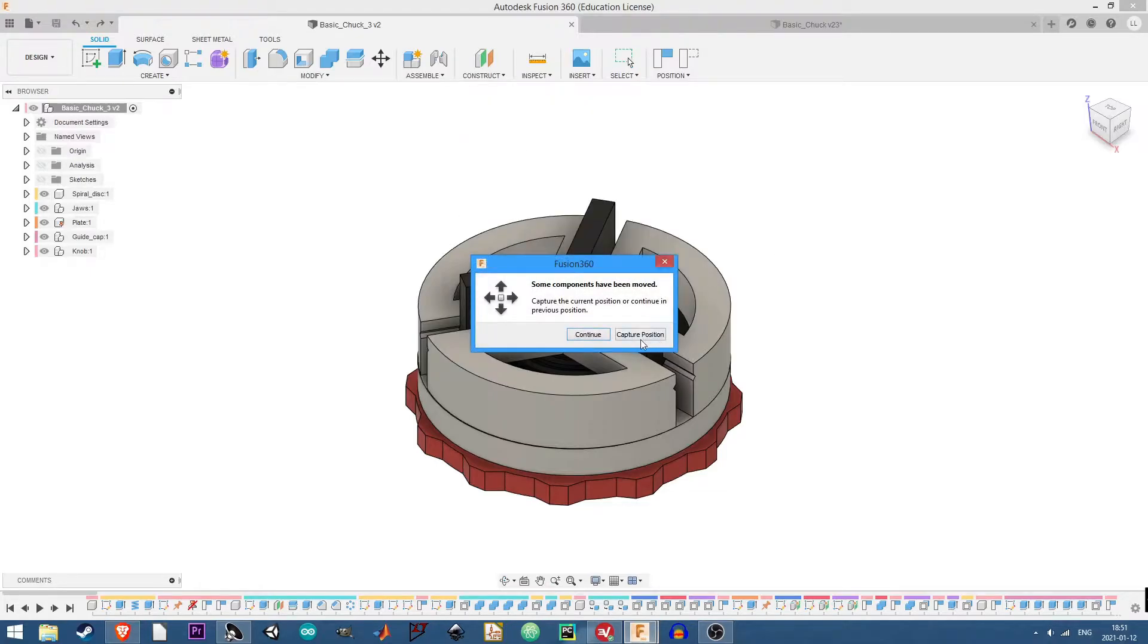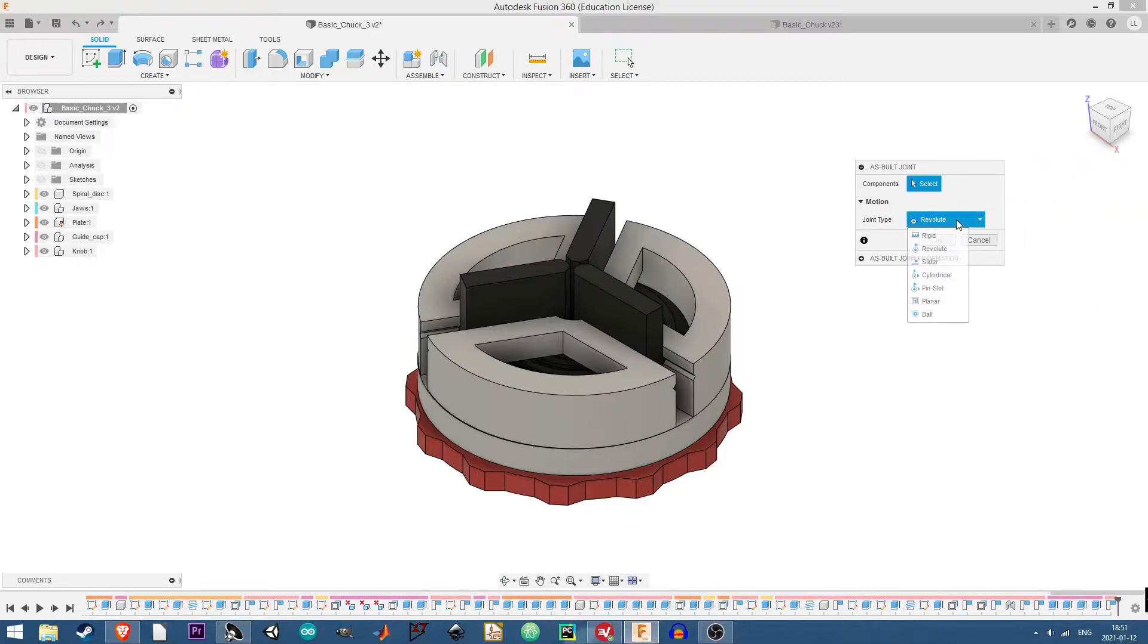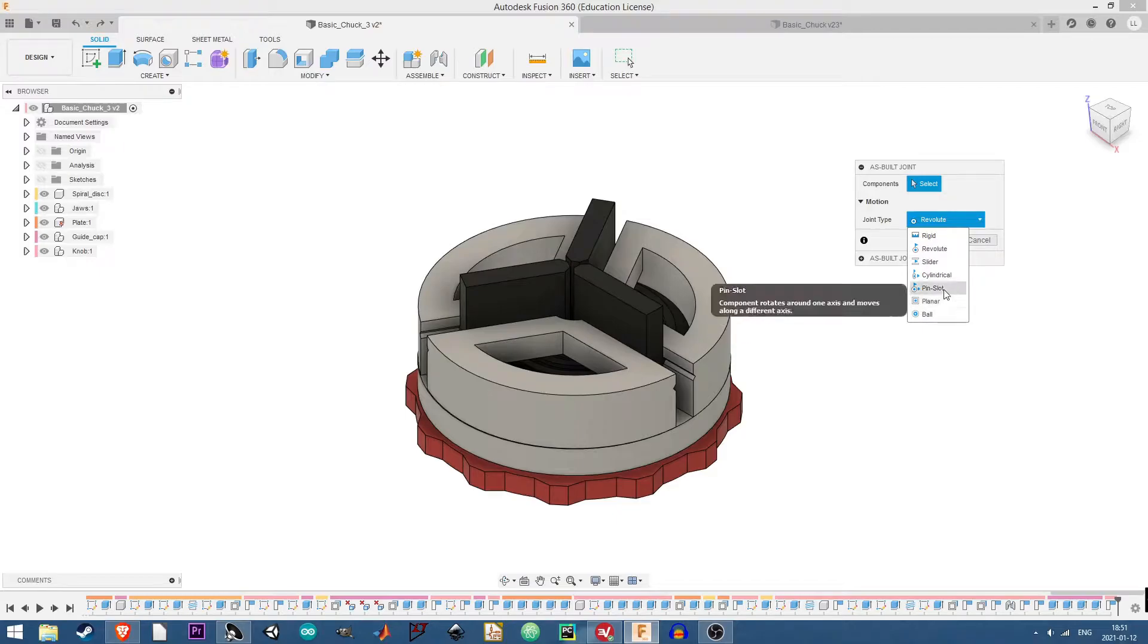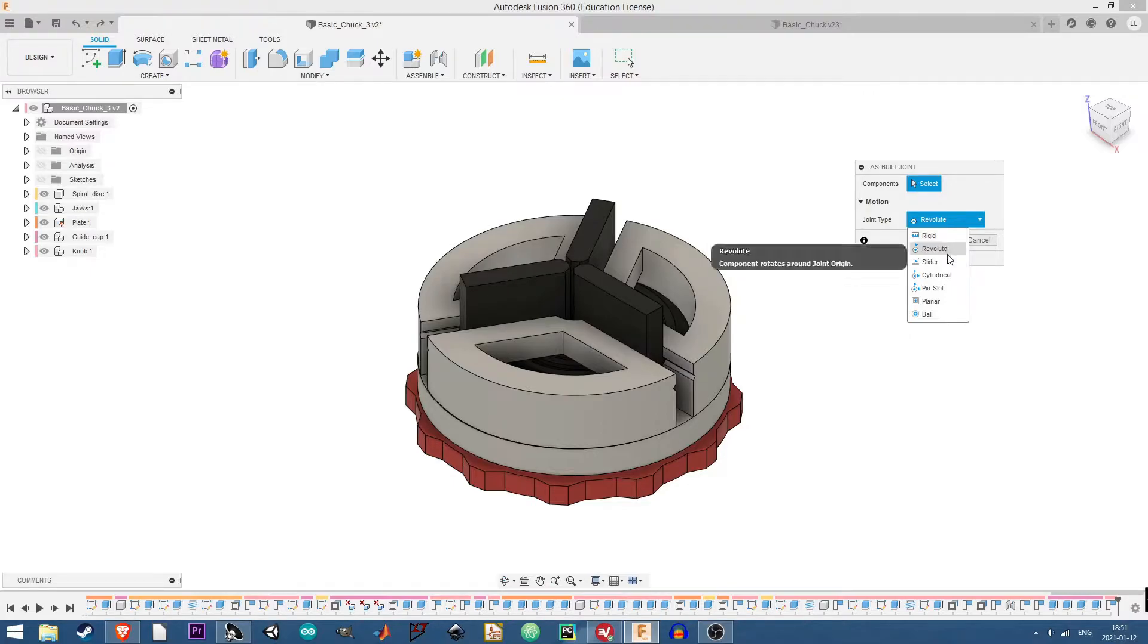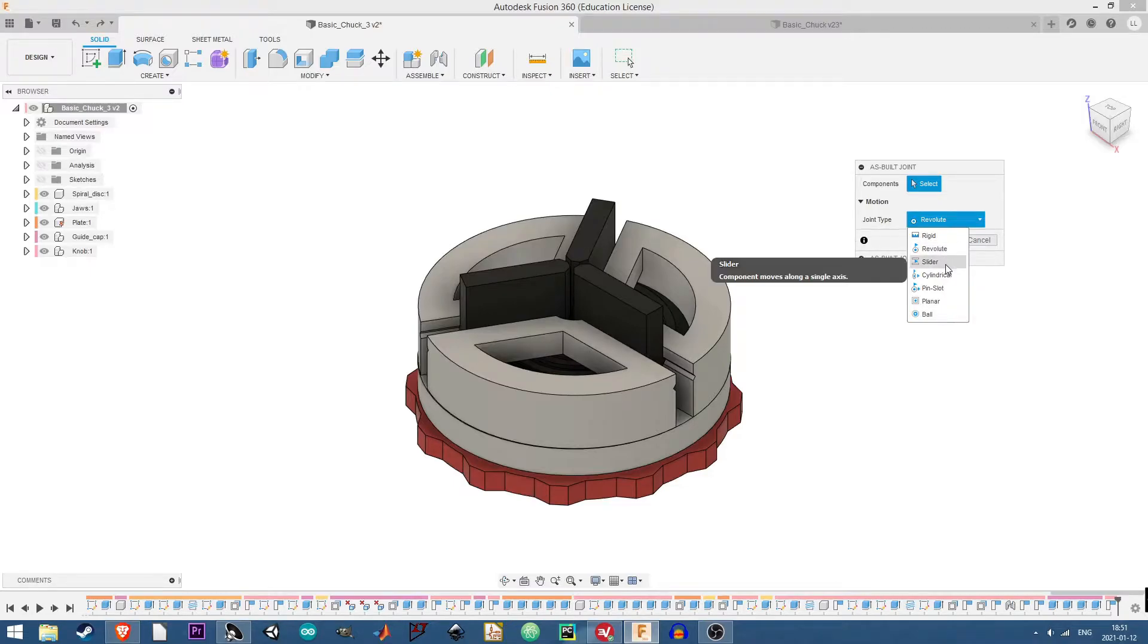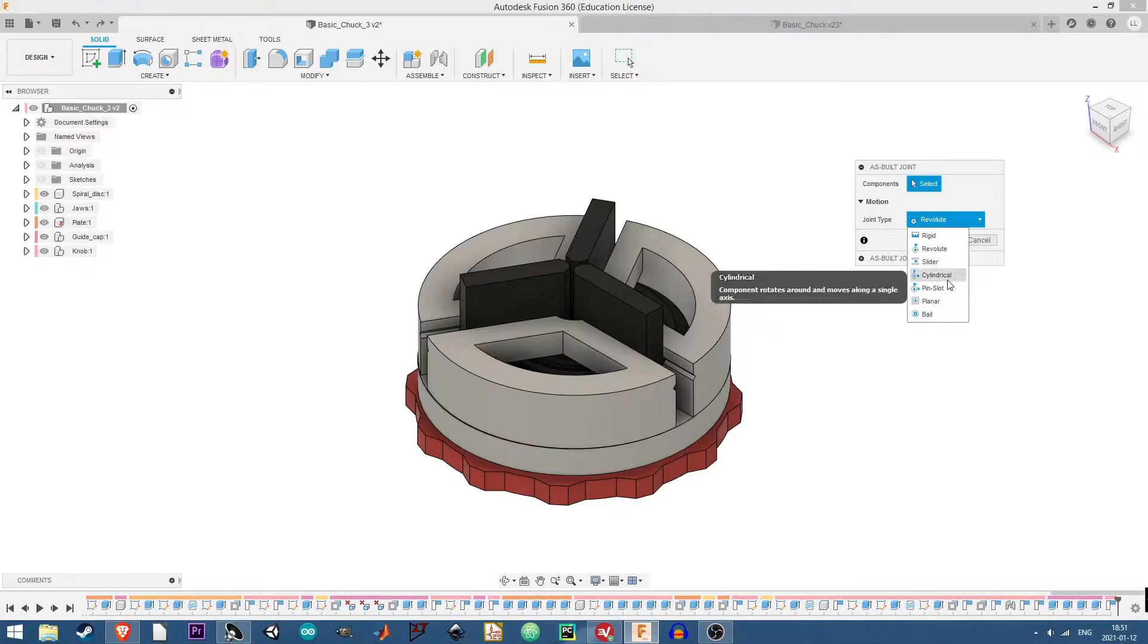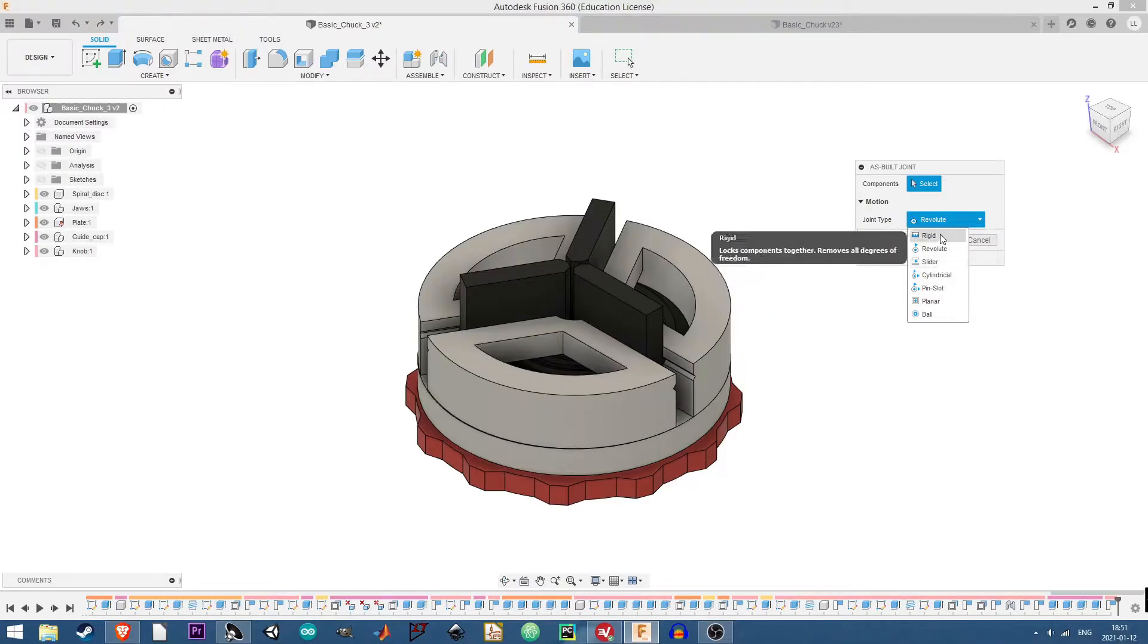So we'll just do that and we'll do capture position and you can see here that you get this little menu and there's a few different types of joints here. These all just describe different forms of motion. So rigid is basically rigid, doesn't move, removes all degrees of freedom. Revolute is rotating around one axis, slider is linear motion along one axis, and then the rest are just variations of that.